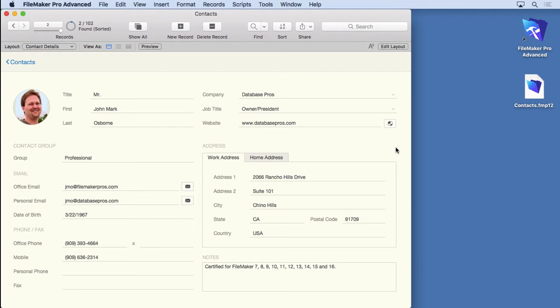In the last video you got a glimpse of the calculation dialogue. We're going to cover it in a little more depth now.